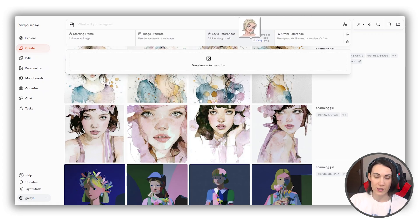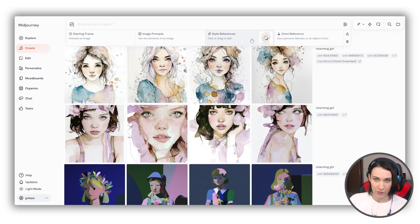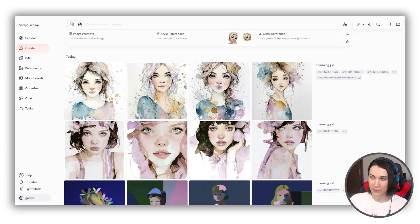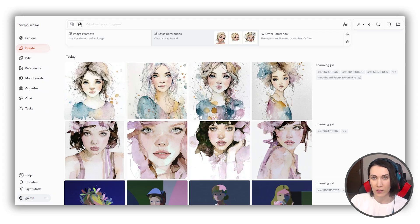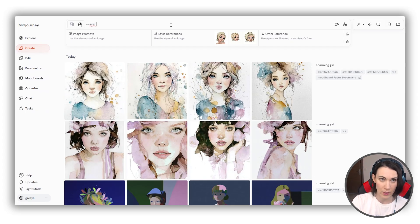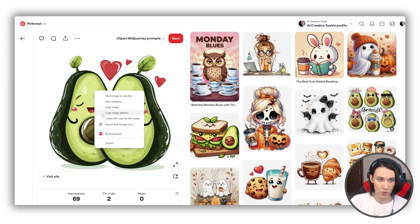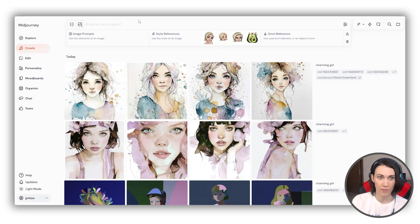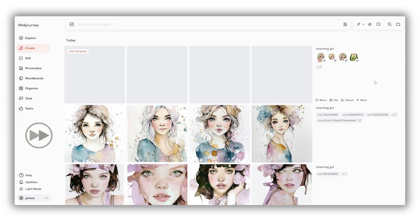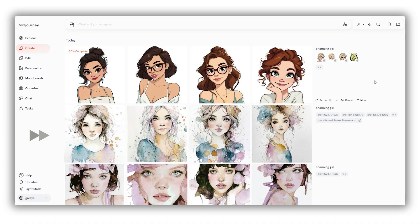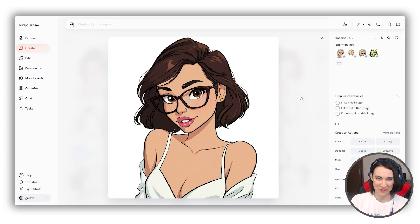The last point of interest today is style consistency. Sref codes and mood boards already give you consistency, but there's more — you can also use style reference images. Drag an image onto the prompt area to see the menu; the middle right section is for style reference. You can add multiple images, sourced from your or someone else's Midjourney creations, from your local device, or from the web. To use web images, type sref manually followed by the link. Very cute results!